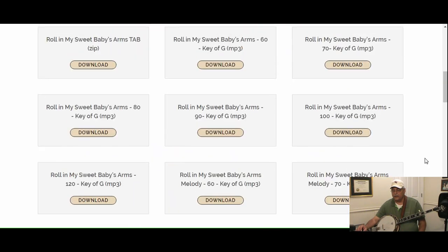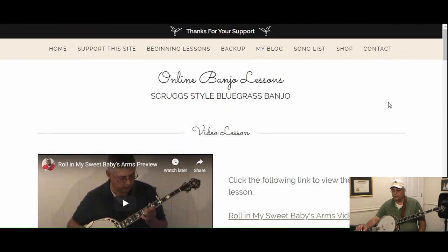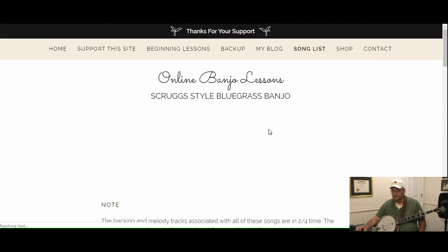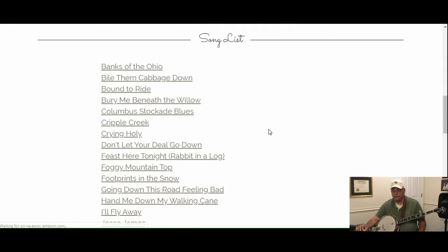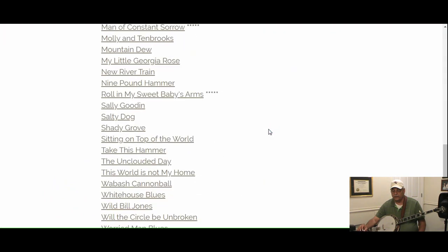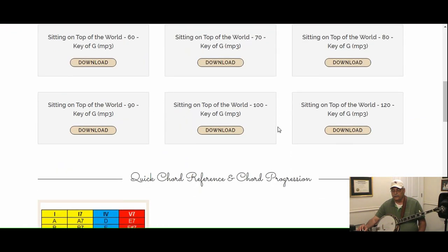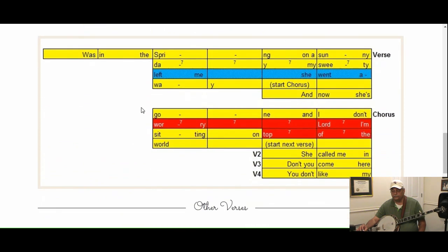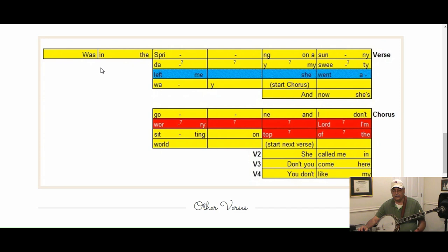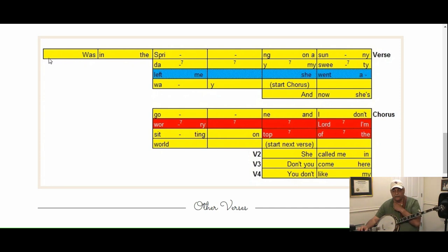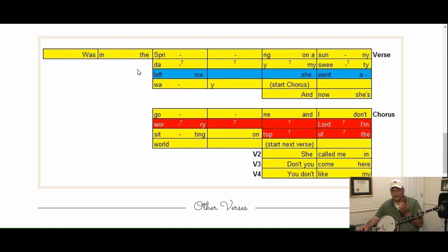The next song I'd like to look at is the last scenario, and that would be Sitting on Top of the World. Now this one has a whole measure of pickup notes here. Again, the track's going to start playing on this measure here.